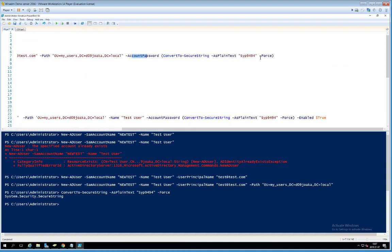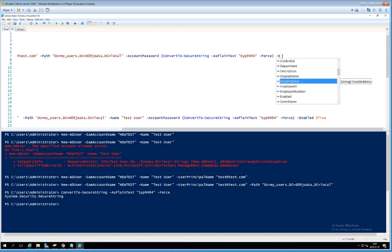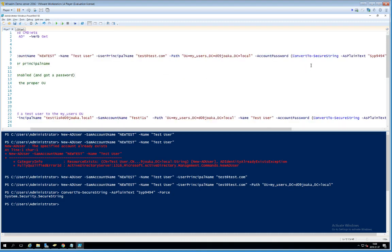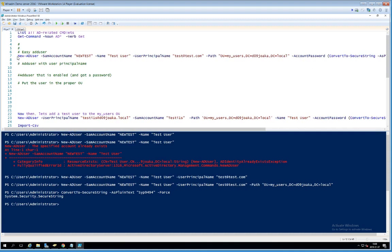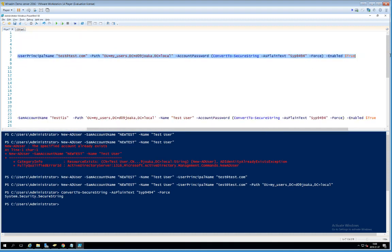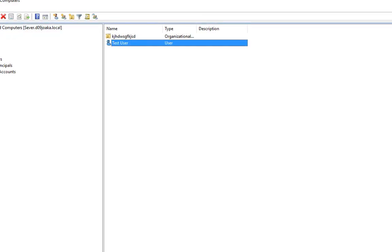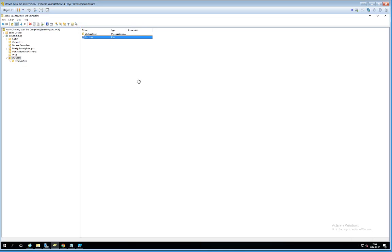You would also have users change their password on first login, but we won't do that here. Last but not least, set the Enabled attribute to true using -Enabled $true. That completes the full line for adding a working user. Mark all the code and hit Run Selection (F8) — no errors. Going into the My Users organizational unit and refreshing, we now have a user that is active and ready to be used.